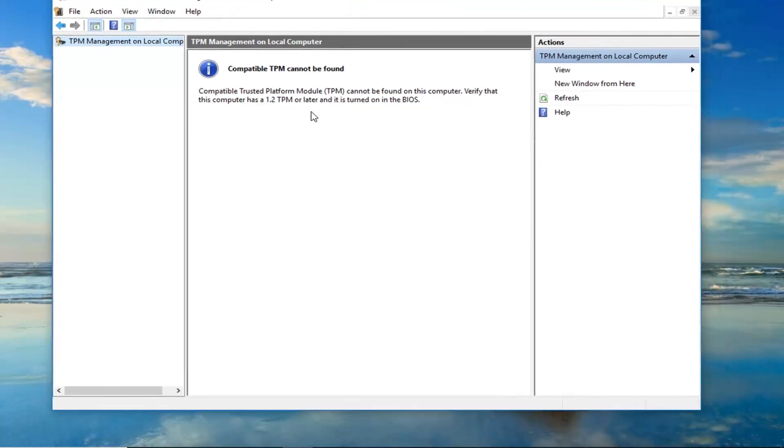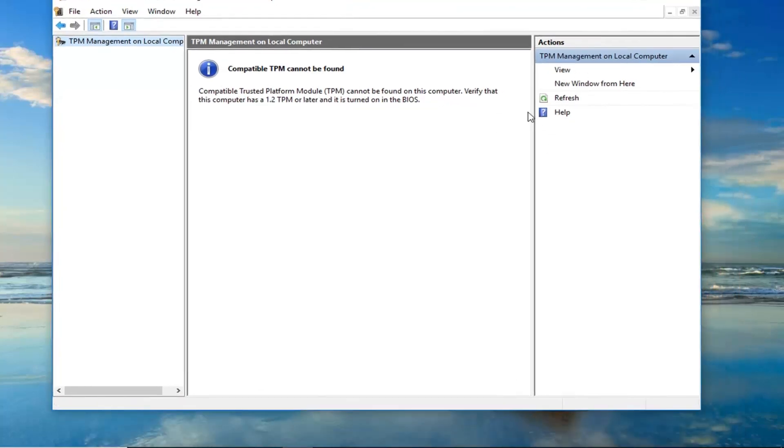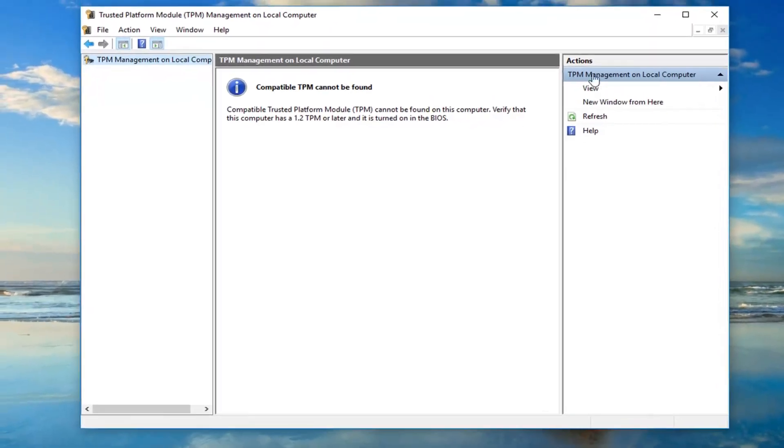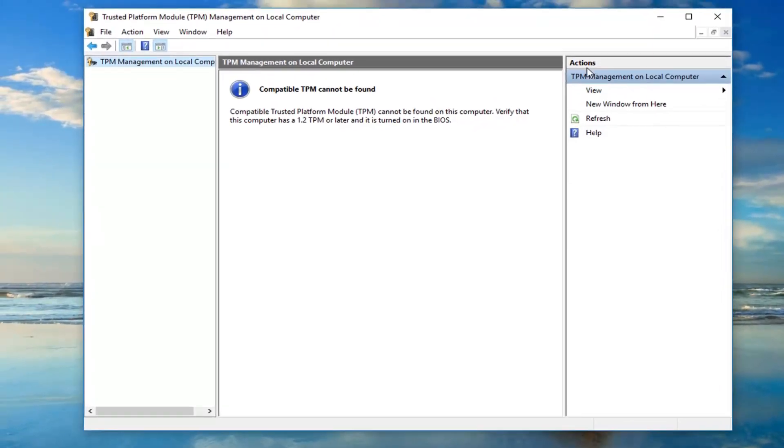So since I'm in a virtual environment, it's not going to actually show up here, but on the right side underneath the actions pane, there should be something that says prepare the TPM. You should left click on that one time and then just follow along with the on-screen prompts and it should enable it.